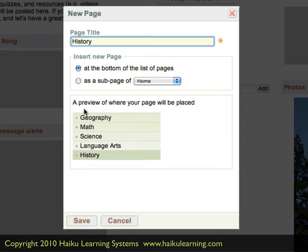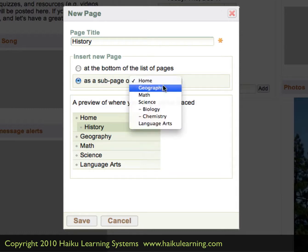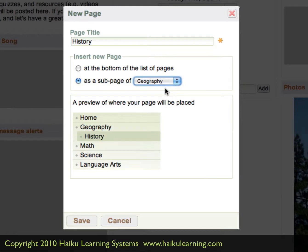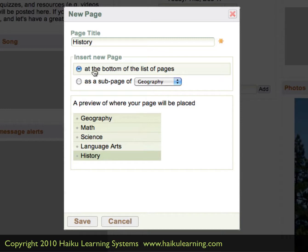The bottom pane here shows us what the page is going to look like in the list. Now if it was a sub-page — and we'll show that here — I would choose Subpage. Let's say it was going to be a sub-page of Geography, so I'll click Geography. When we look at the preview down here, you can see Home and Geography, and underneath Geography, History is slightly indented because it's a sub-page. Remember, we want History to be a main-level page, so I'll change that back to being listed at the bottom.